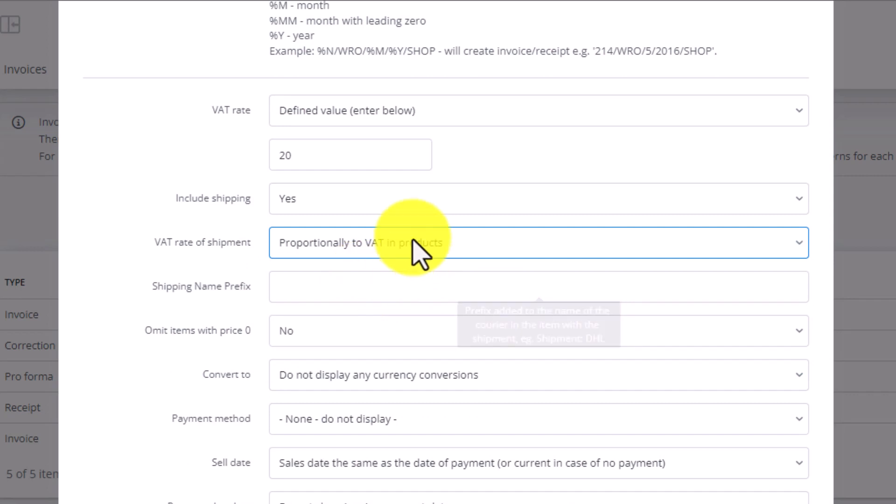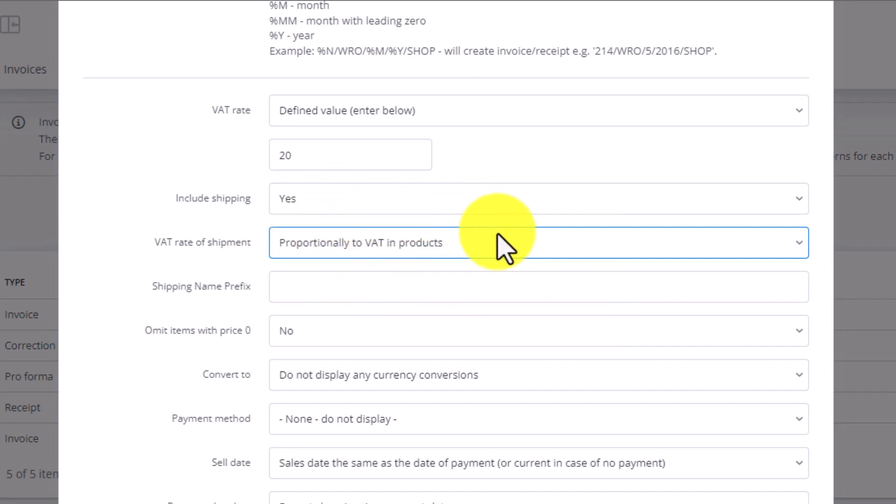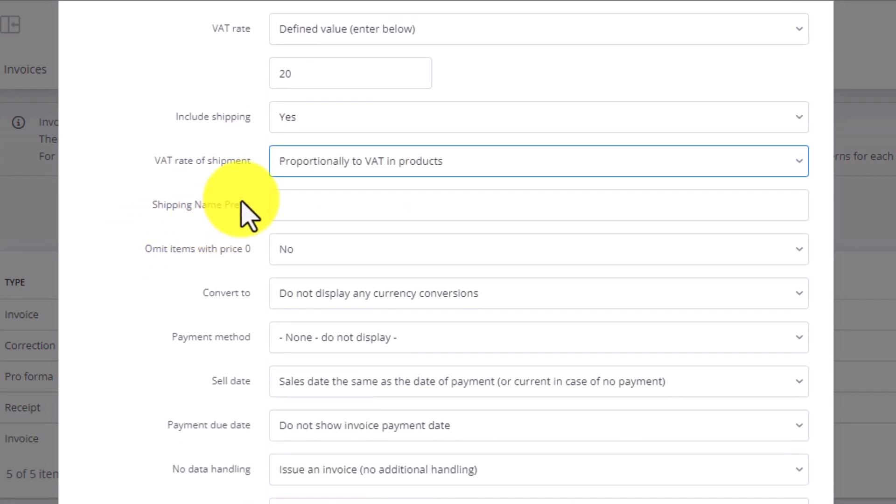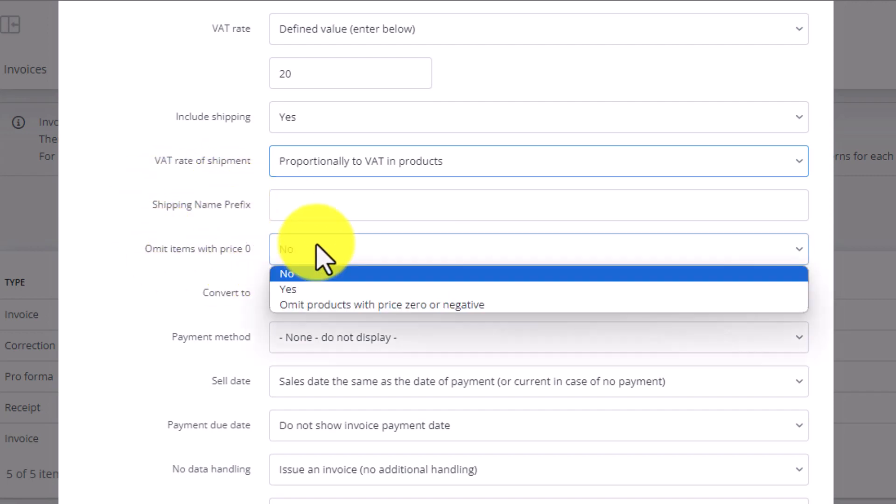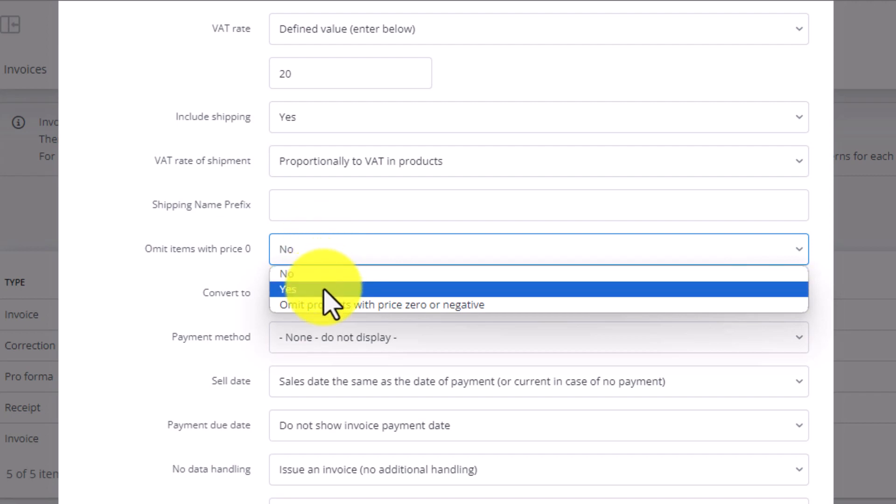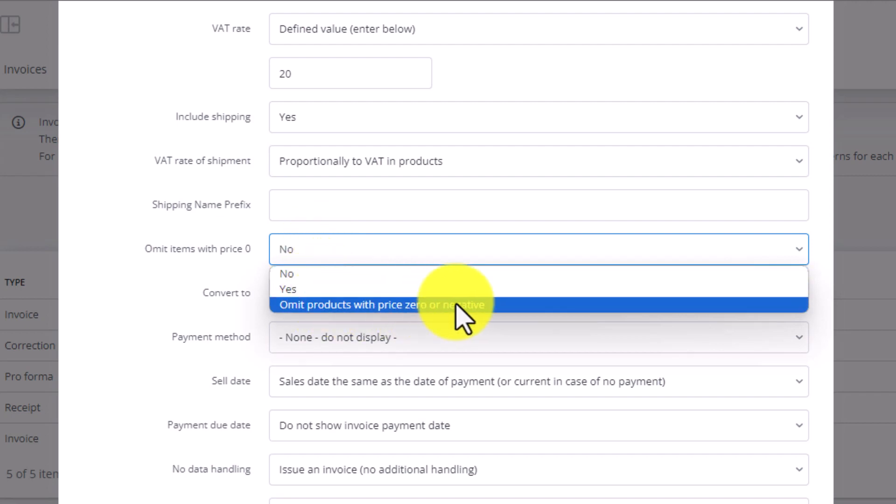We can also use the default VAT rate from the order, then add shipping name prefix in our shipment, and decide whether to skip products with price zero. Pick no or yes, or omit them entirely.